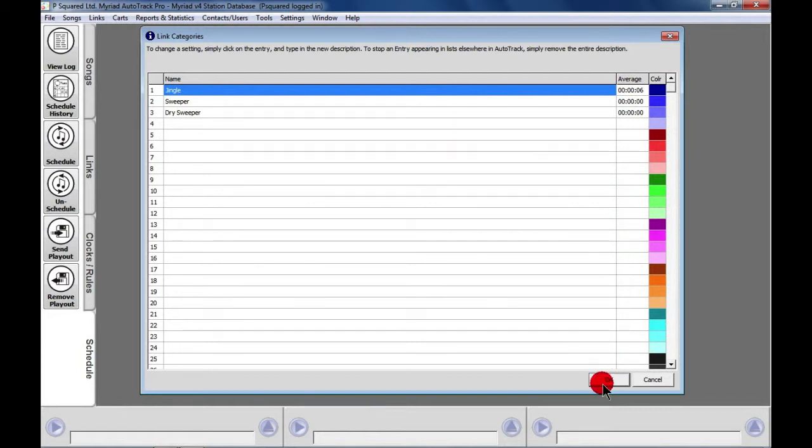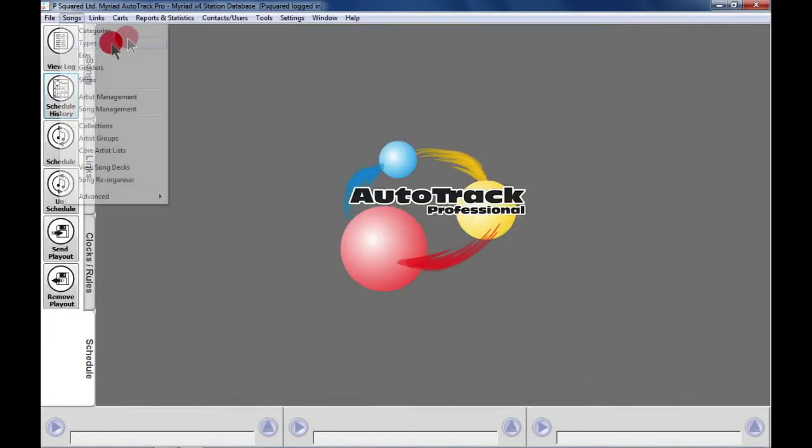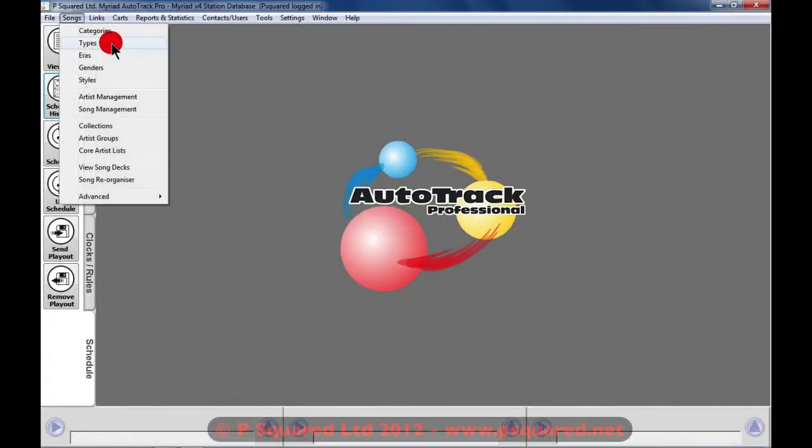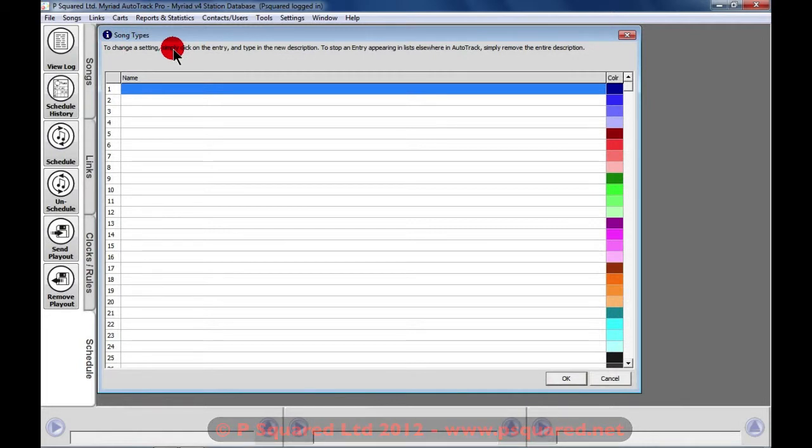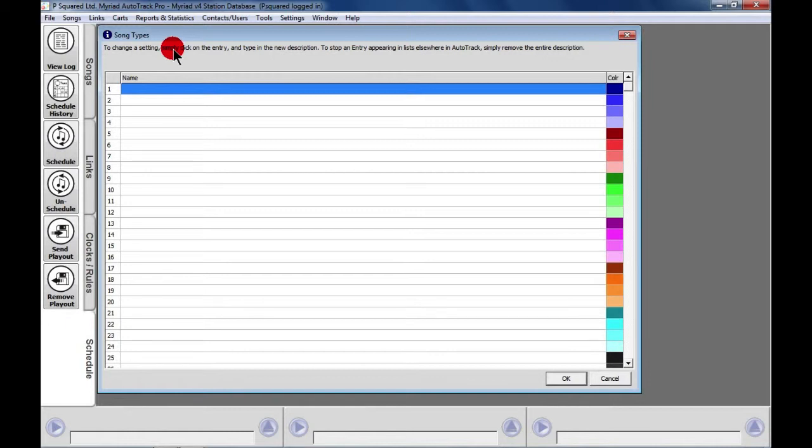So that's setting up your categories. Into Types, and we get a similar window to what we have for categories, just without the average duration column. Again, you have 64 types you can create and then choose from. You may want to add in Pop, Jazz, R&B.